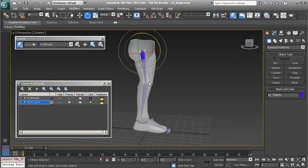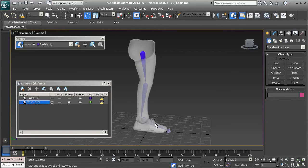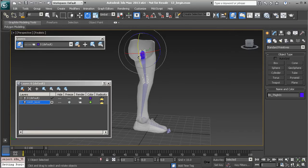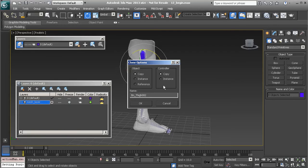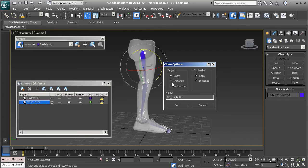What we'll do first is clone this entire rig. We're basically going to create a drive system, and then this current rig that's already skinned to is going to be used to deform the character. Let's double-click on our root to grab each bone, then press Control+V to copy the system. Make sure it's set to Copy and choose OK.